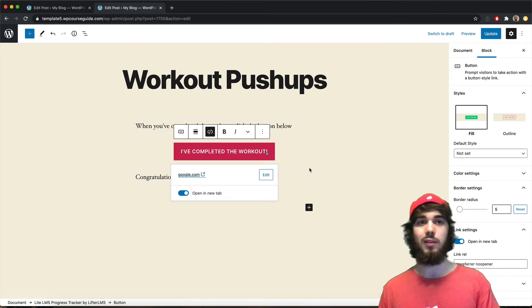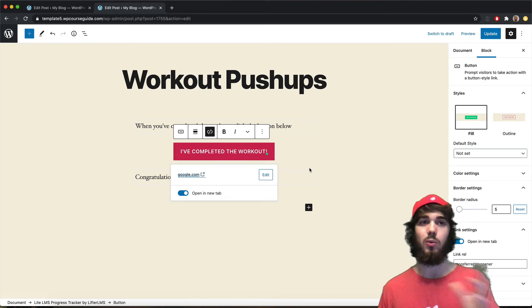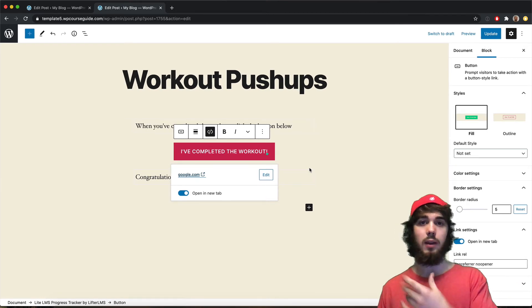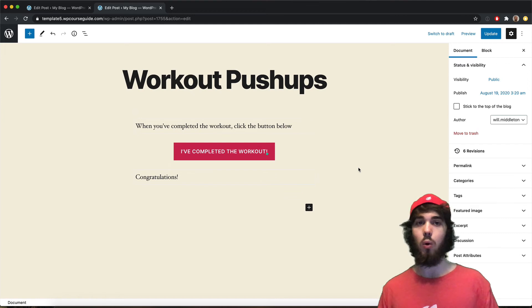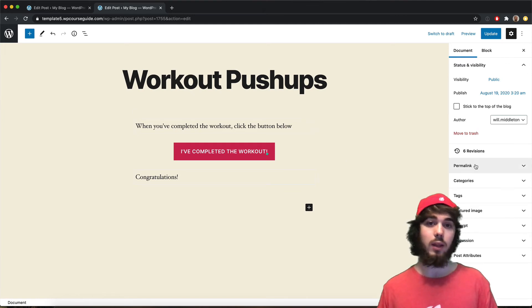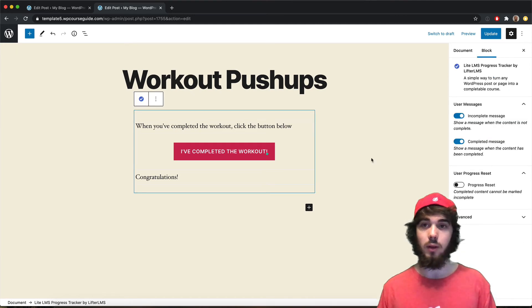I want to send people to google.com when they click my mark complete button. Now maybe you instead want to send them to your second blog post or the next progression in your course or workout program or something like that. But you can redirect them anywhere you want to.